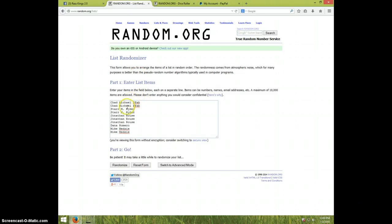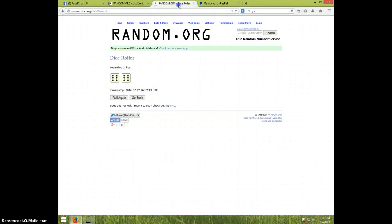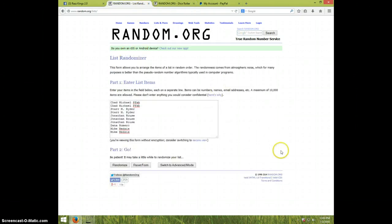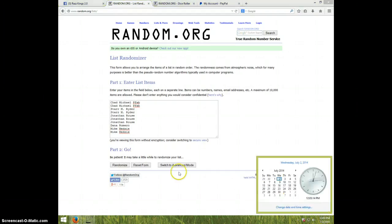We've got Chad for two, Star for two, Jonathan for three, Dana for one, and Mike for the last two. And we're going 12 times. It is 12:03. Good luck.